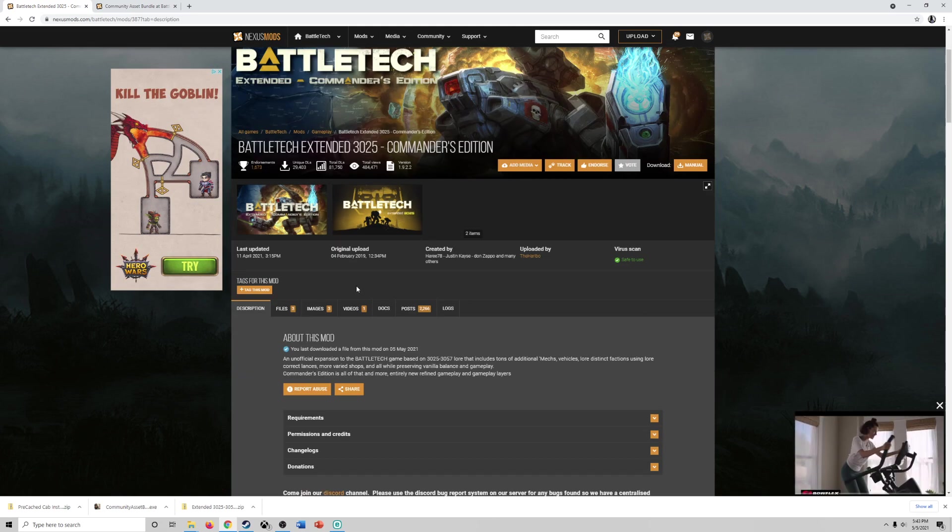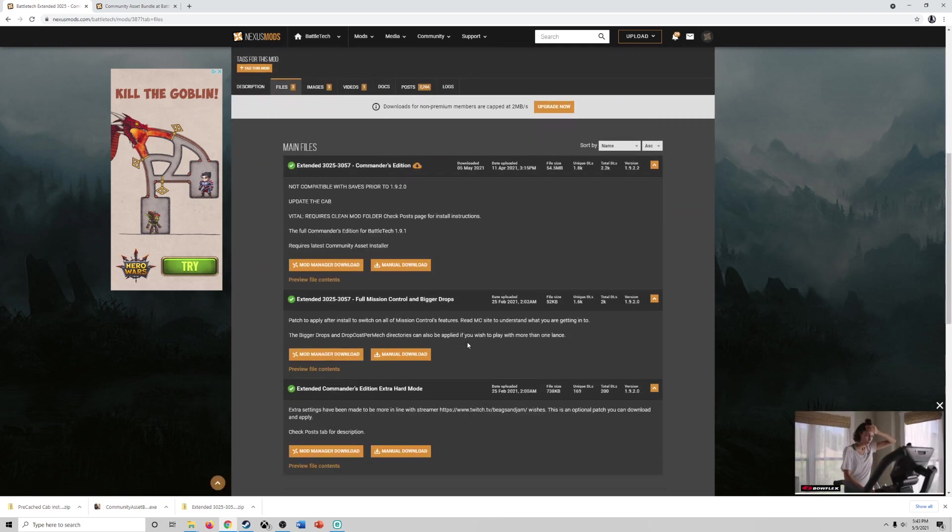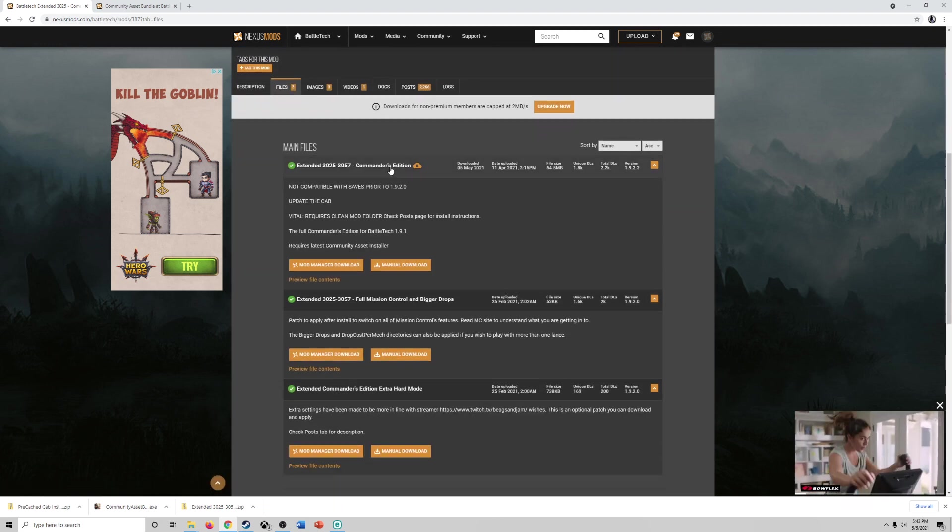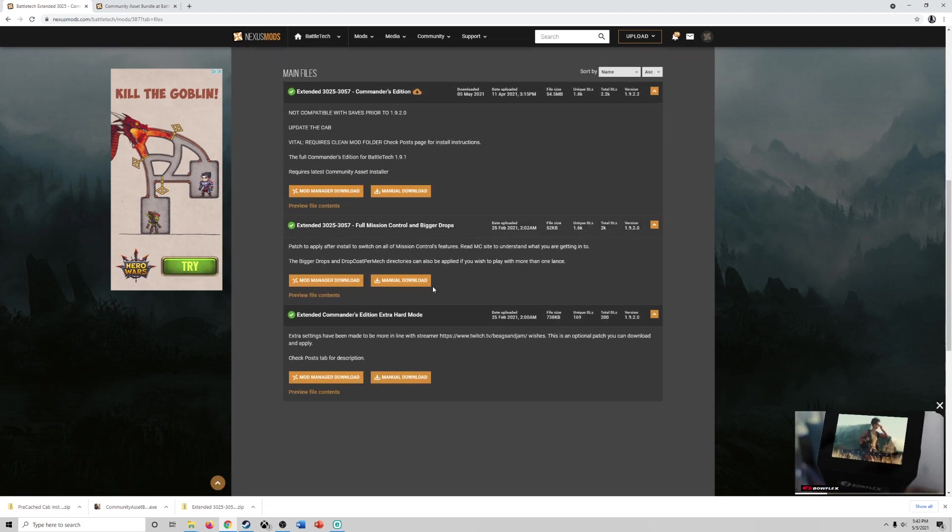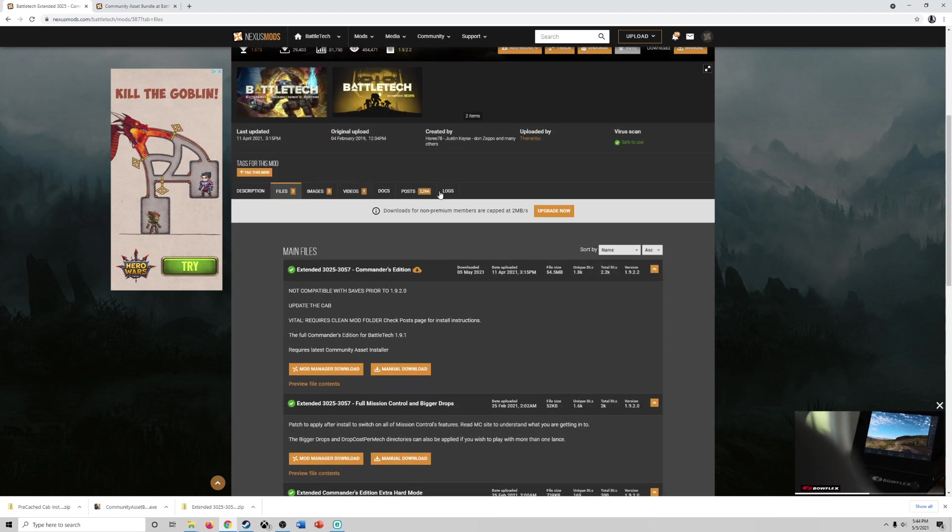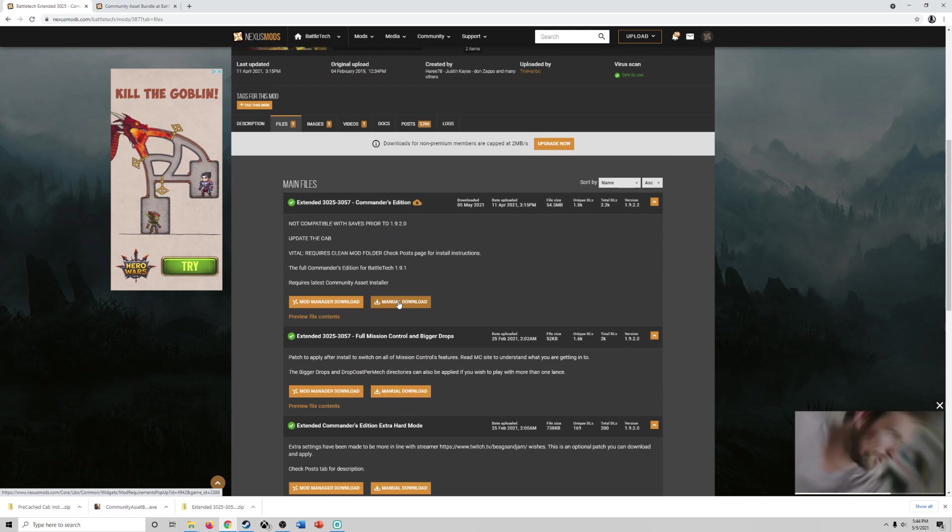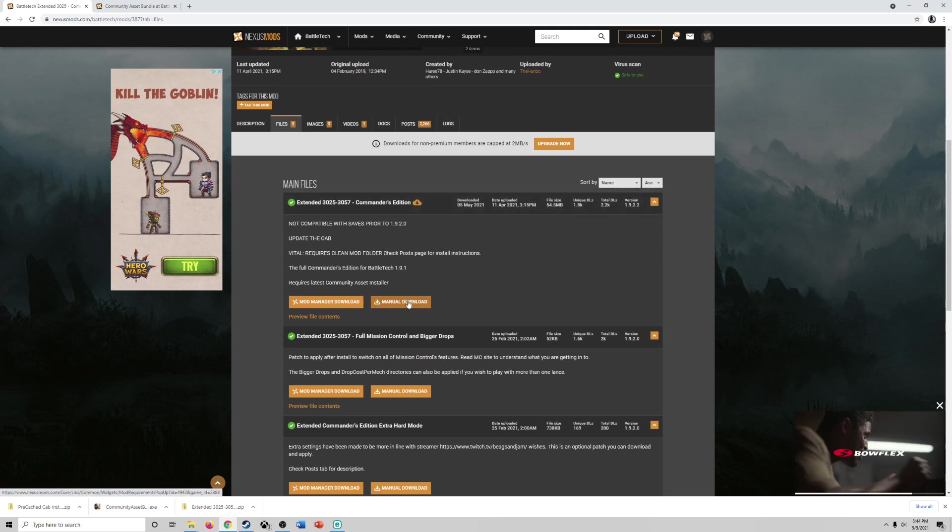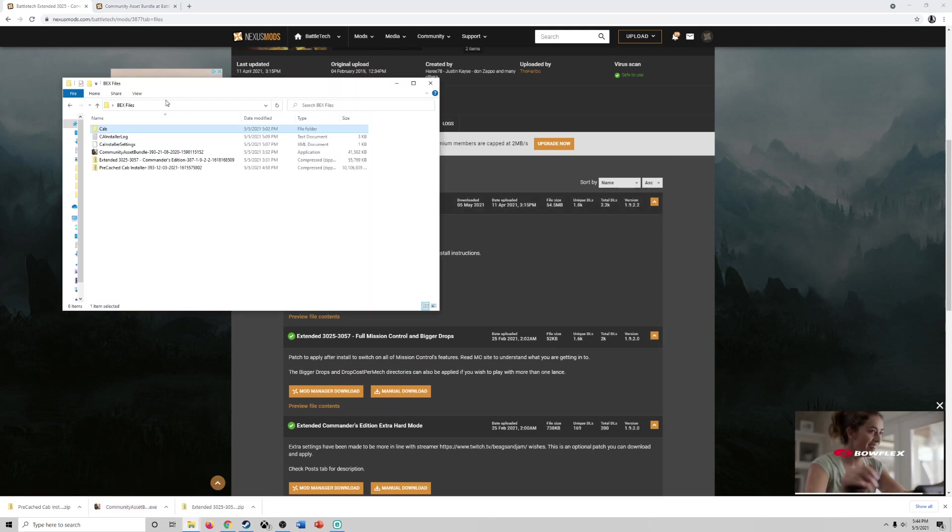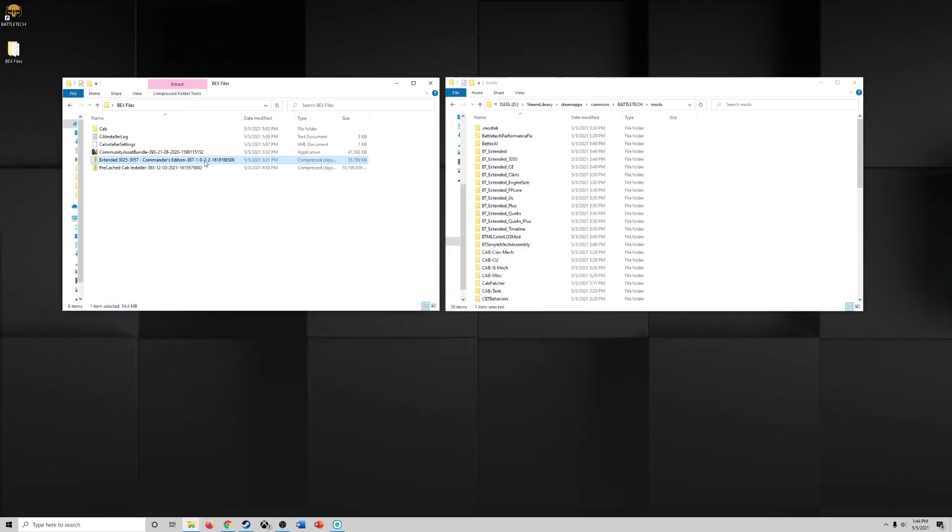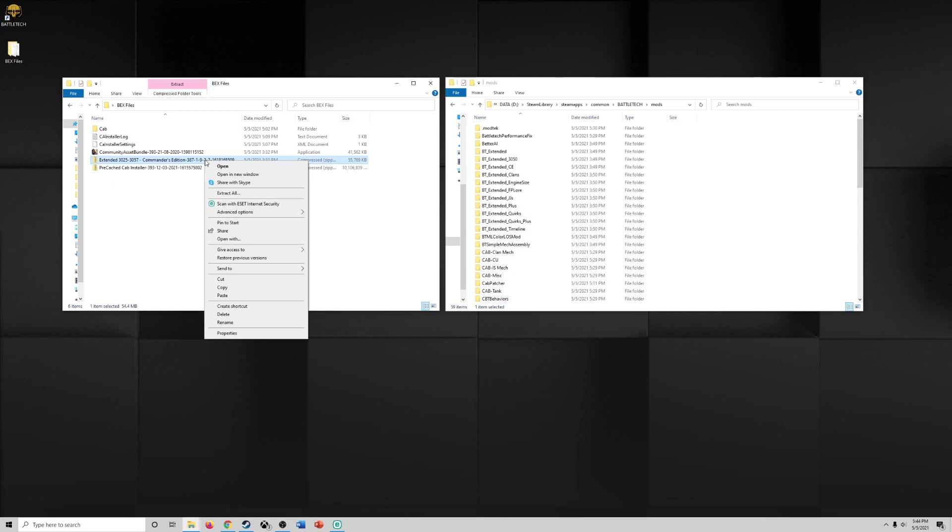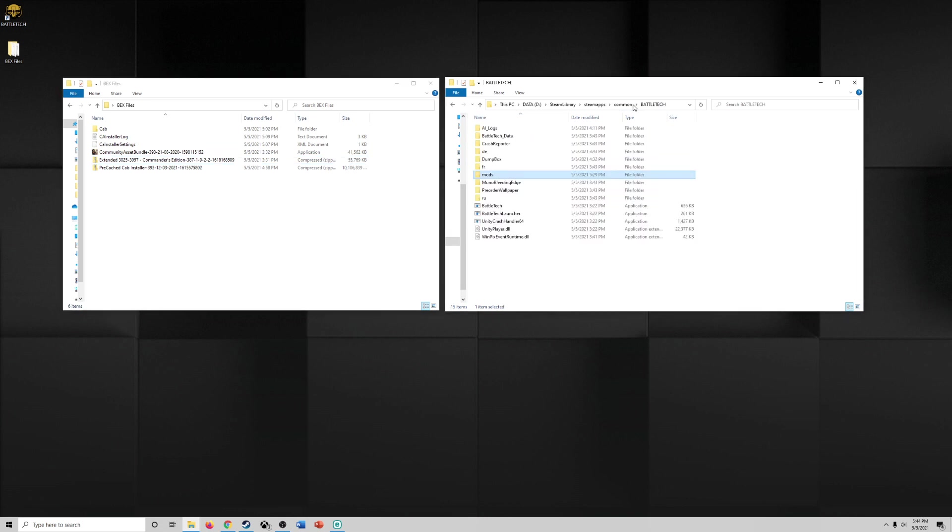Once you come to this page, come over to files and you can download the first one. Now you can download these other ones and put them in the mods folder. That will work. But if you just want the base edition, download the Commanders Edition. So manual download and over here I've already done it. I have BEX files and here I have this in a basically compressed format. Now when this is in a compressed format once you download it you want to extract it. So you can right click on it and extract all. And then it's going to give you a bunch of files when it extracts it.